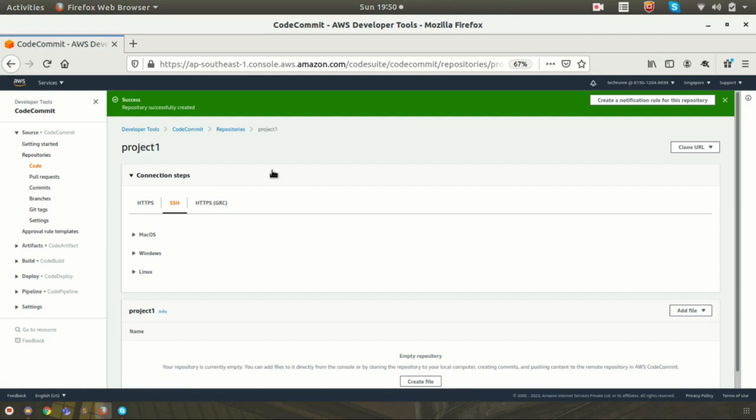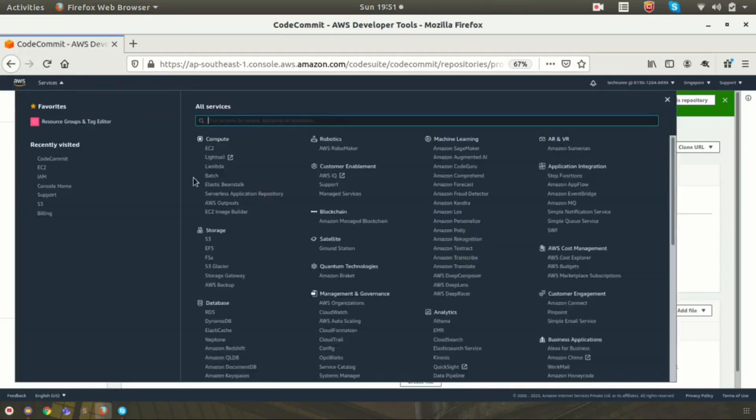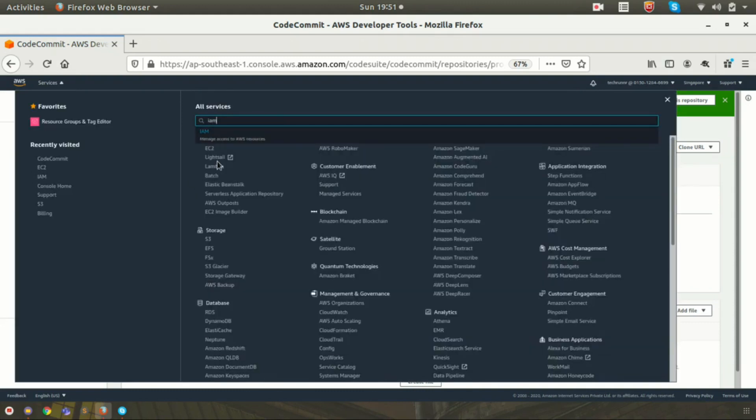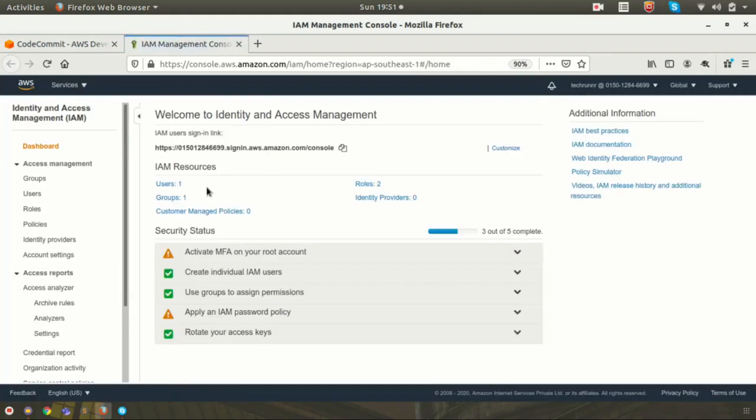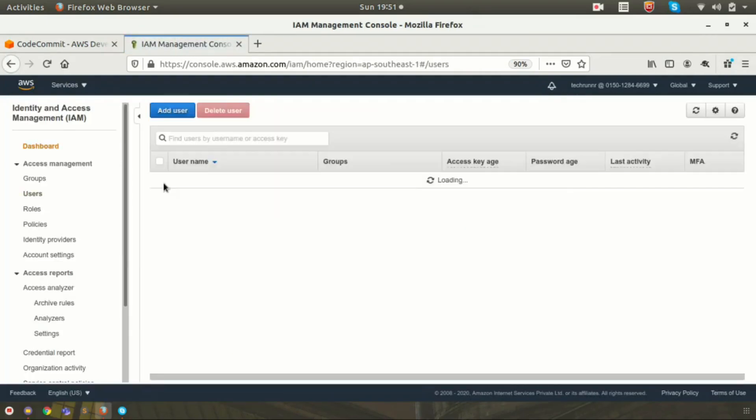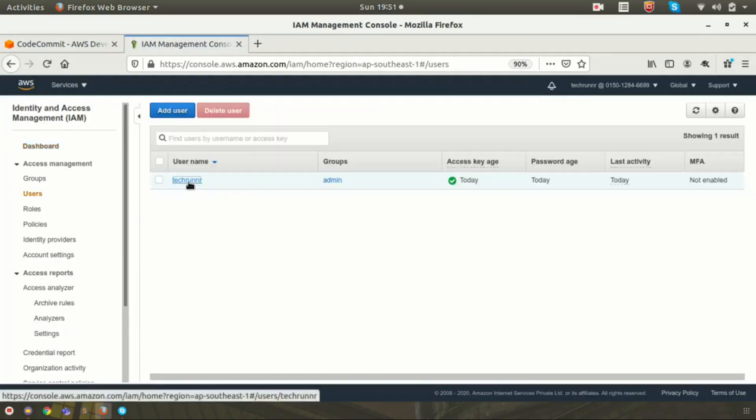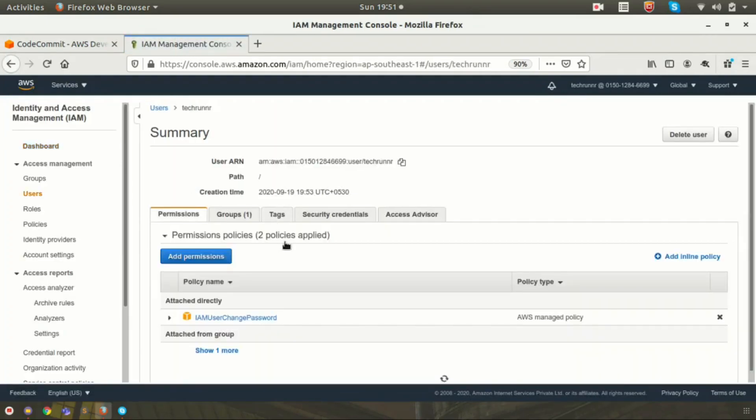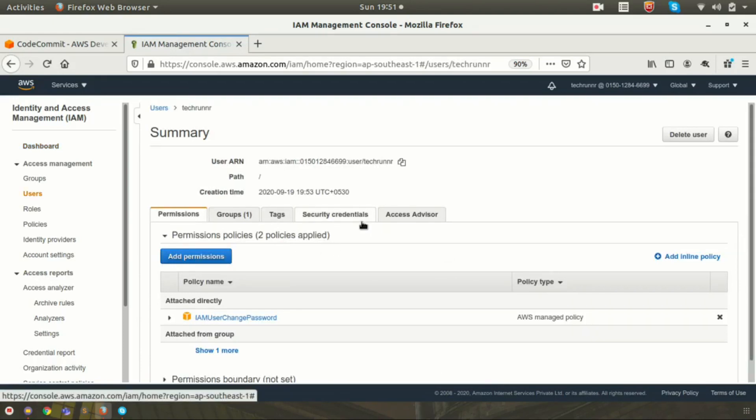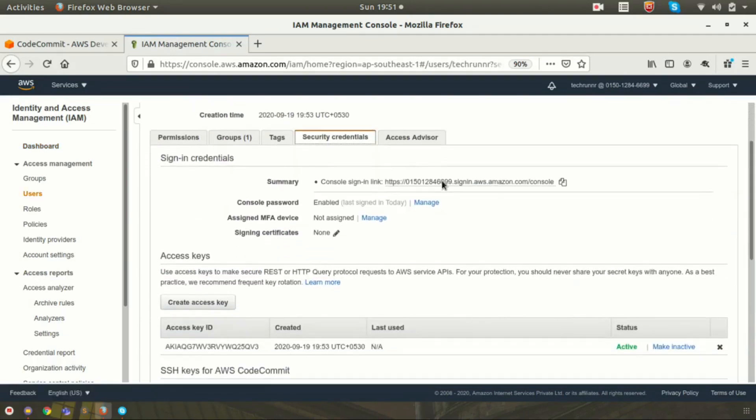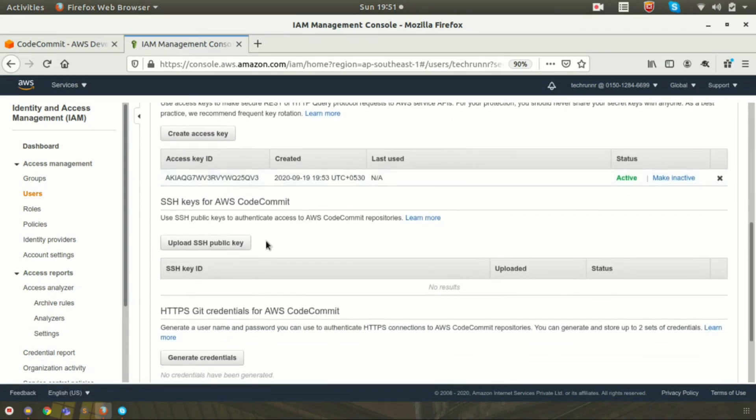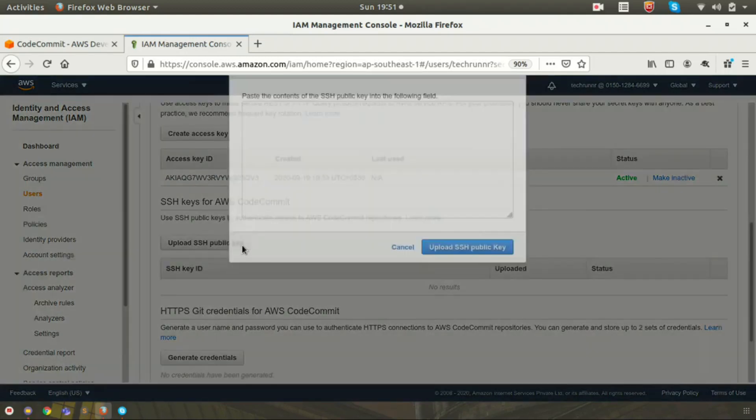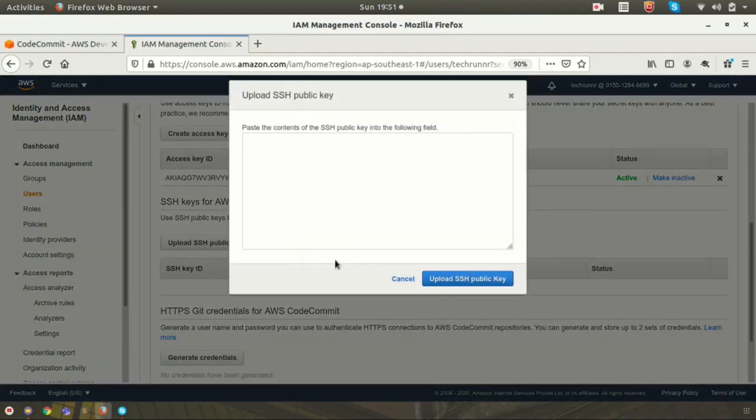In order to do that, I need to upload my SSH public key to the IAM console. Let's go to the IAM console. I am selecting my user. Here my user name is TechRunner. If you go to Security Credentials, you can see a place to upload your SSH key.